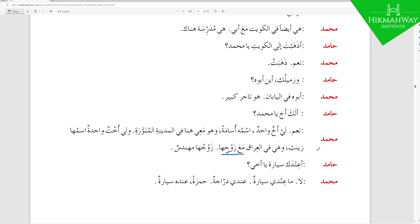زوجها مهندس — 'Her husband is an engineer.' Notice earlier we said مع زوجها because of مع before زوج making it Majroor, but in the new sentence زوجها مهندس, her husband is an engineer, it takes its normal ending. The full sentence reads: نعم لي أخٌ واحد اسمه أسامة وهو معي هنا في المدينة المنورة ولي أخت واحدة اسمها زينب وهي في العراق مع زوجها، زوجها مهندس.